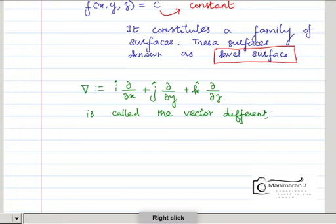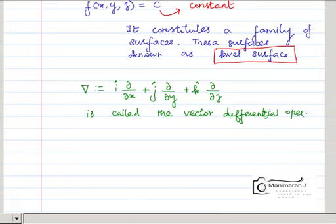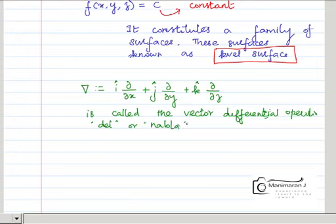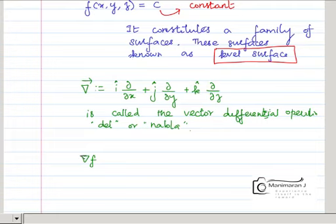It is called the vector differential operator, also written as del or nabla. Now del f becomes a vector quantity. Some people denote the result as a vector explicitly, otherwise simply denote it as del f — both are the same. So del f equals...